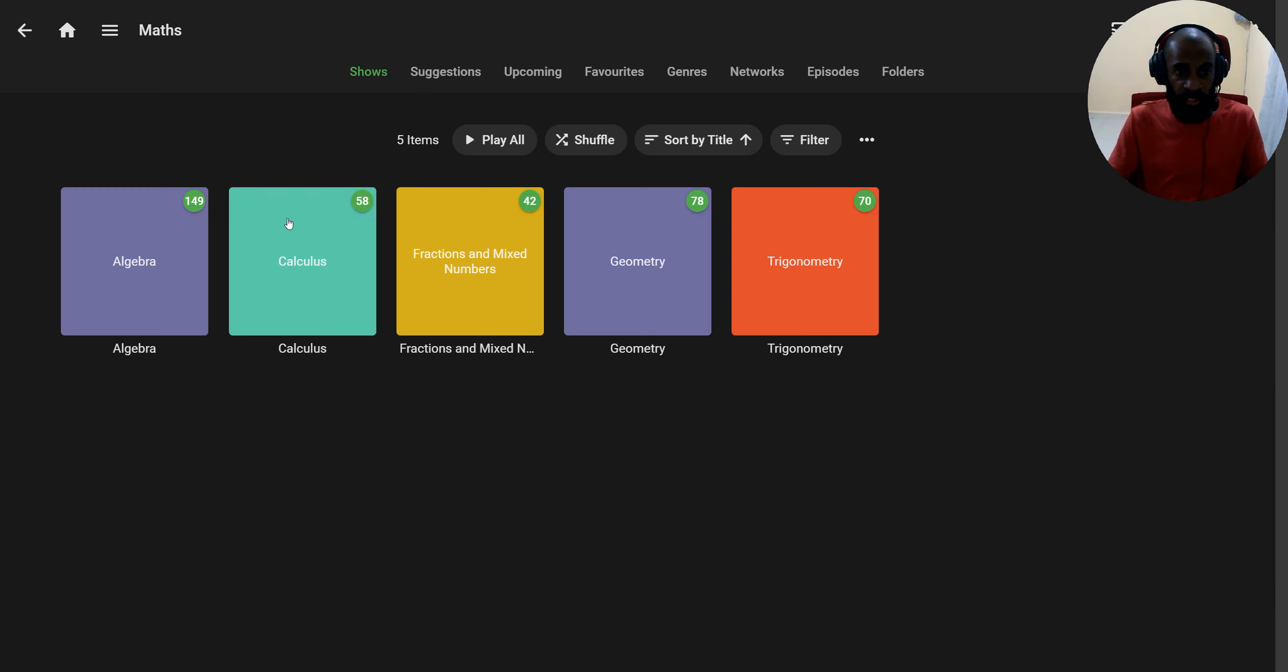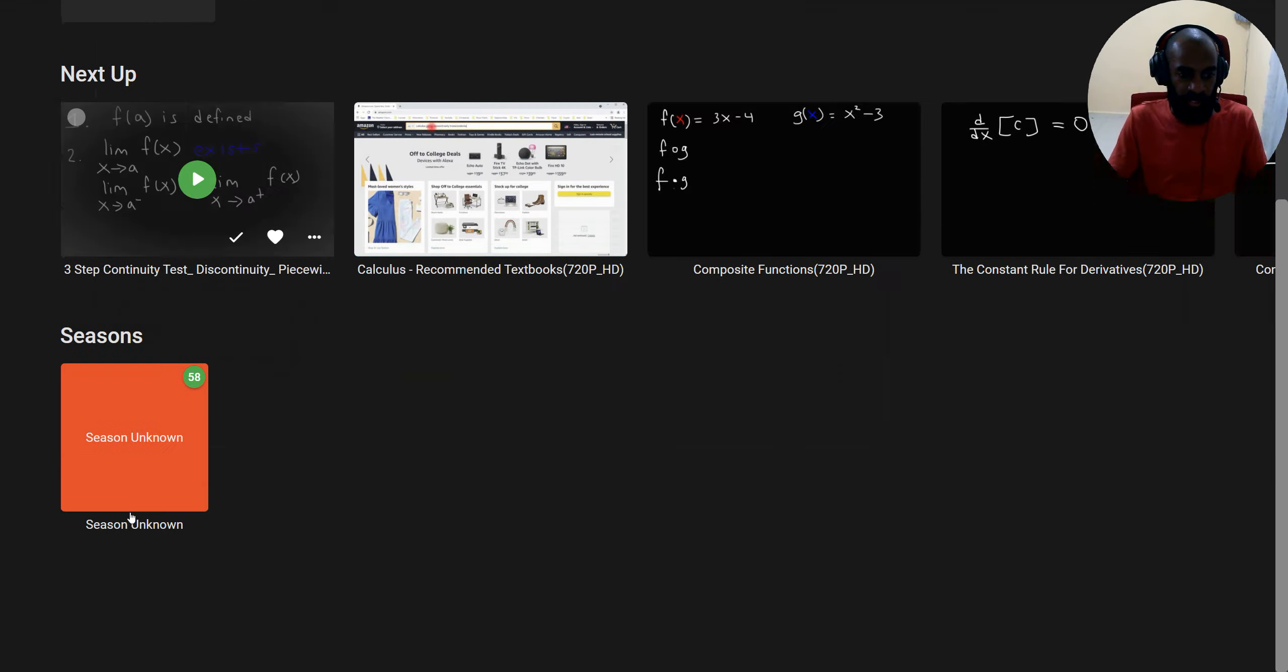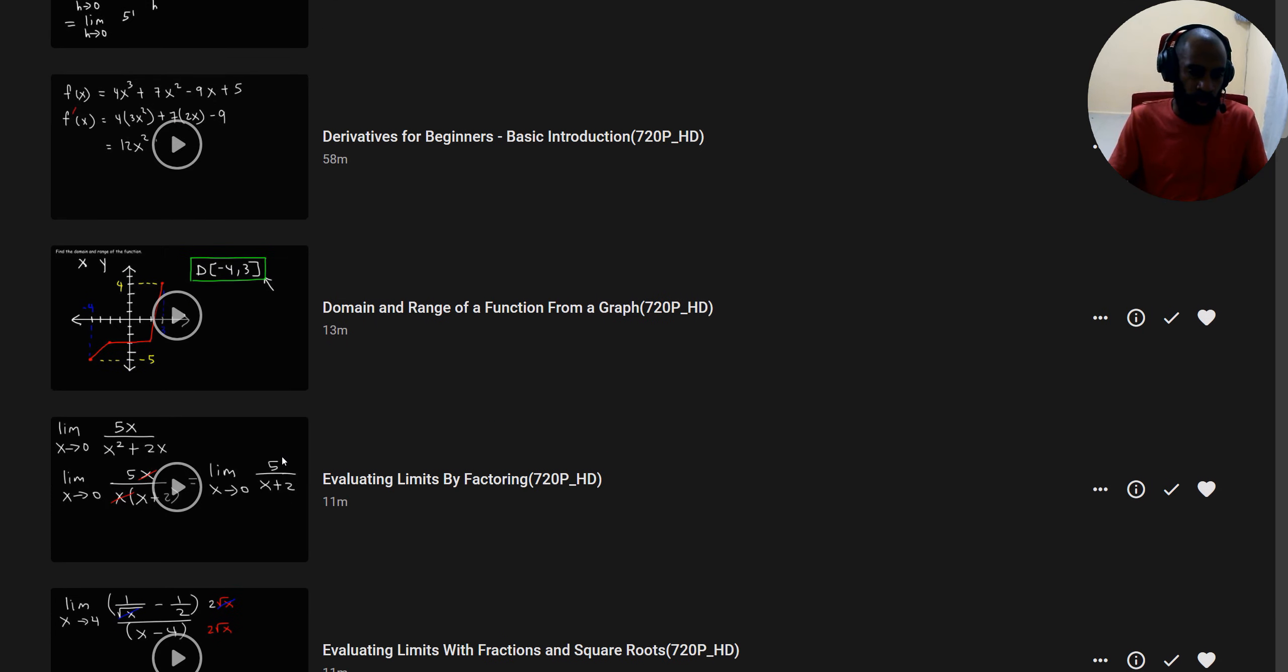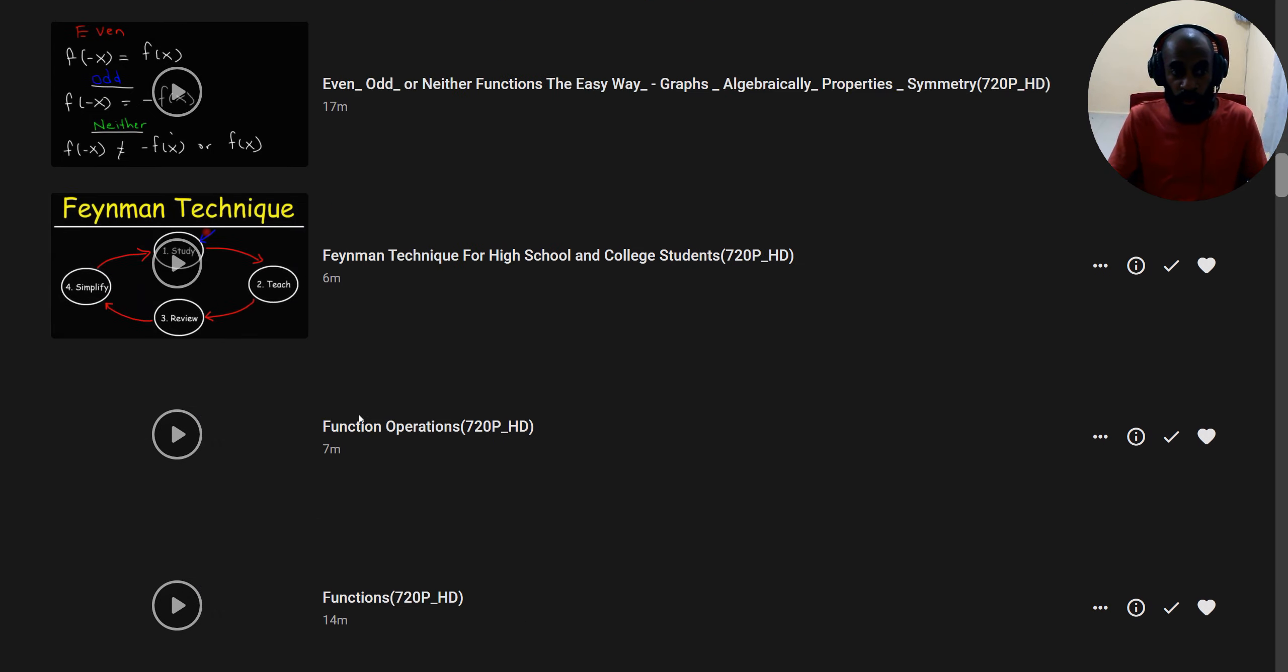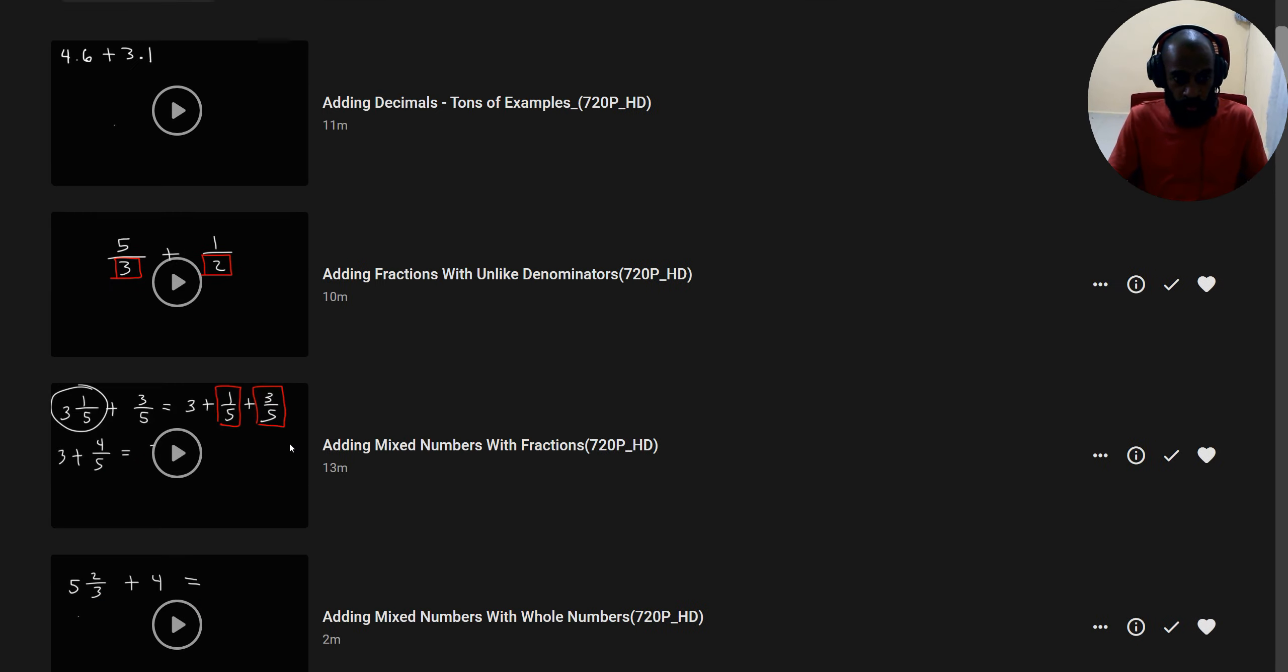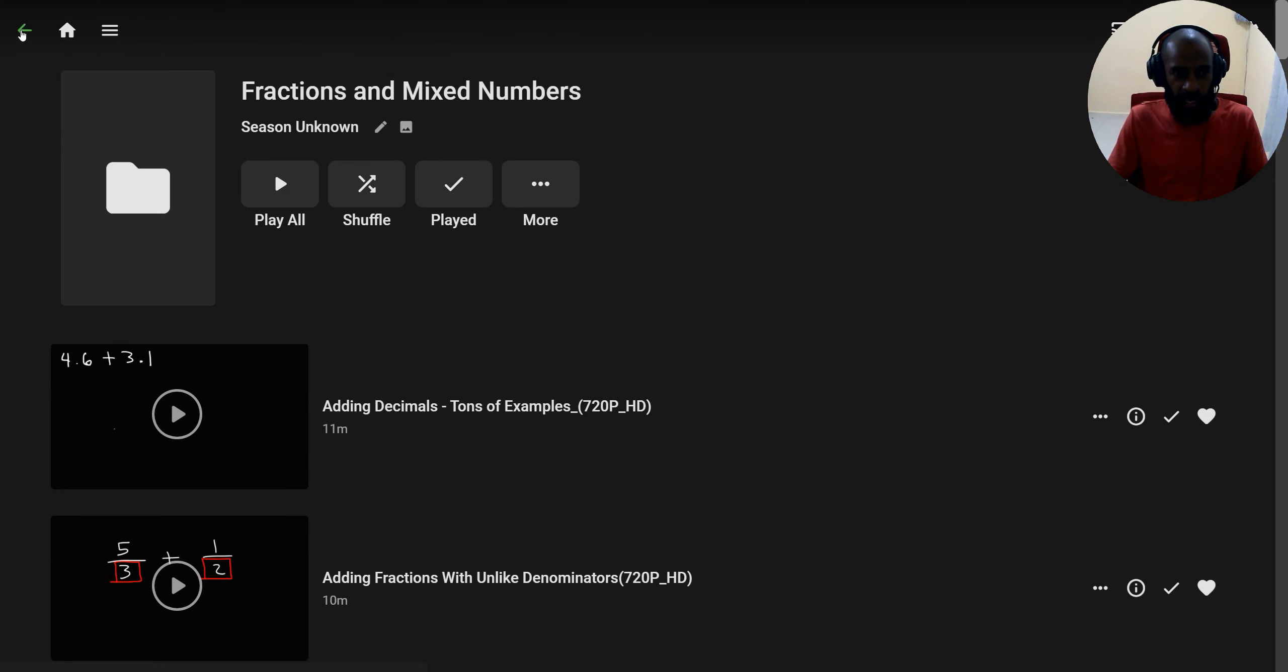Next, you may go to calculus. Calculus got over 58 videos inside. From calculus, you can select and watch videos on topics where you need clarification. At your own time, you can watch them. Next is fraction and mixed numbers. Fraction and mixed numbers has 42 videos you can watch.